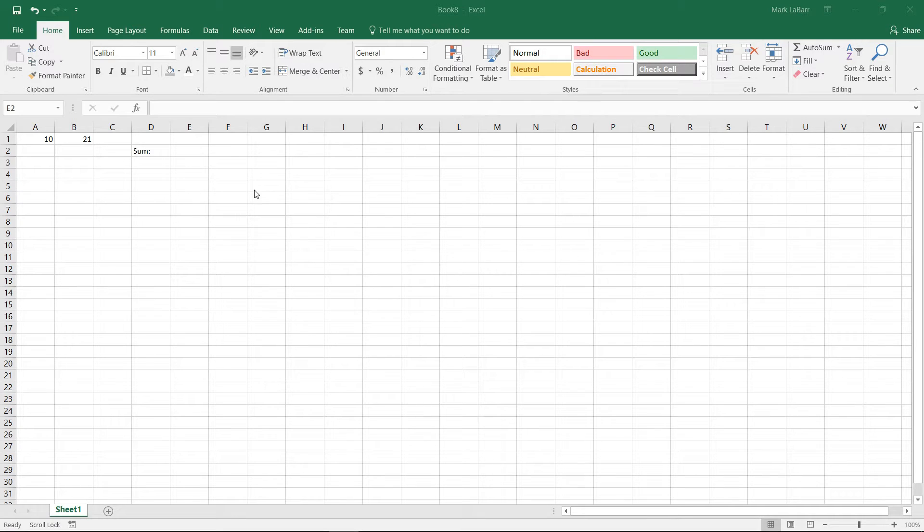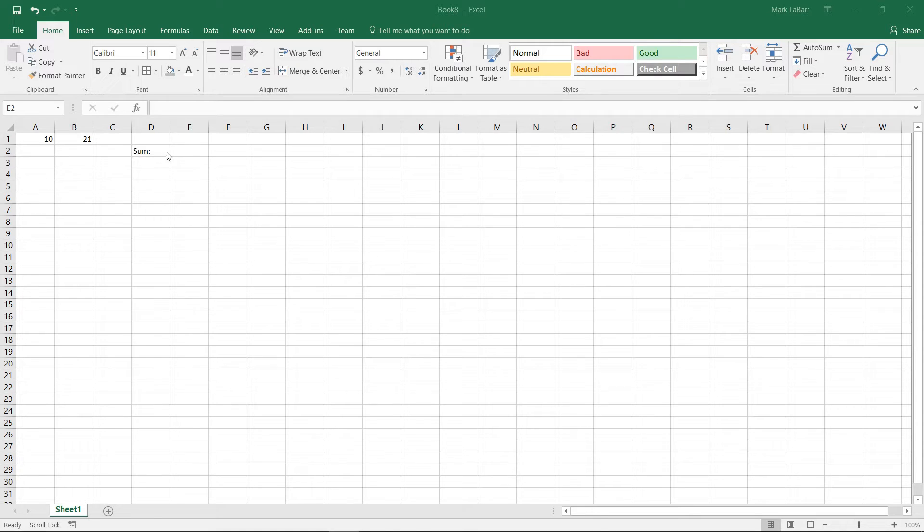Hello and welcome to this HowTech video tutorial. In this video, we're going to show you how to find an error in an Excel spreadsheet.